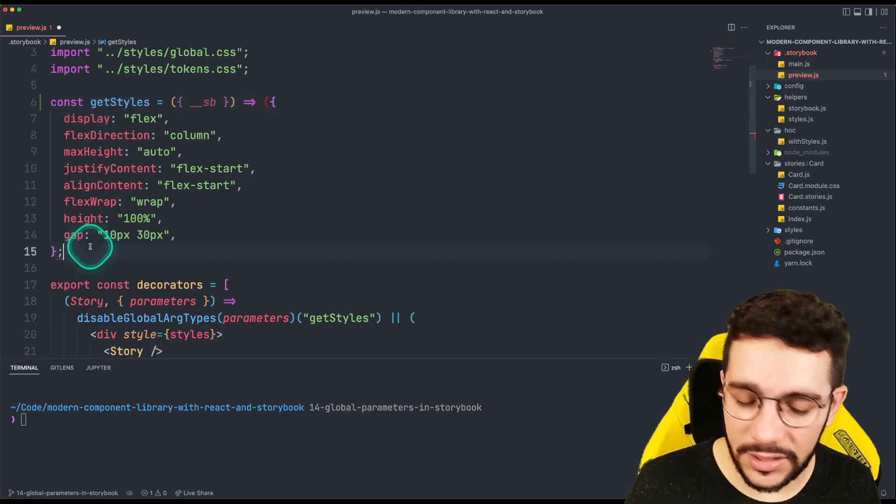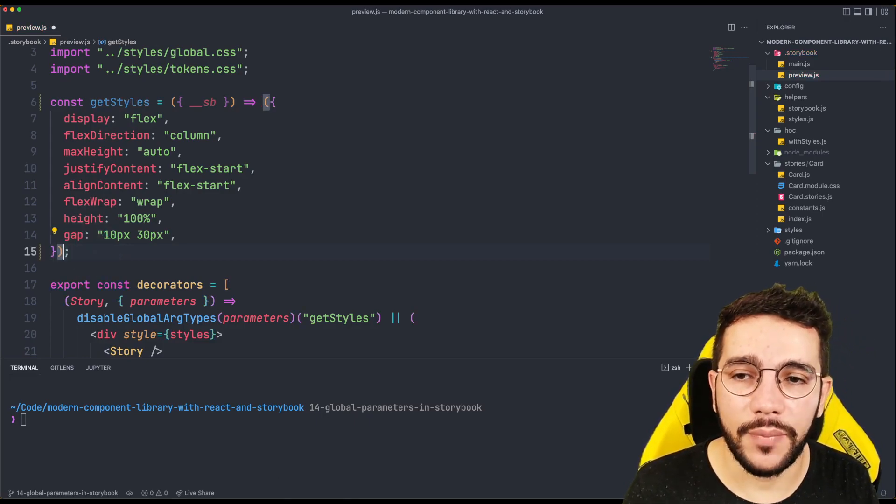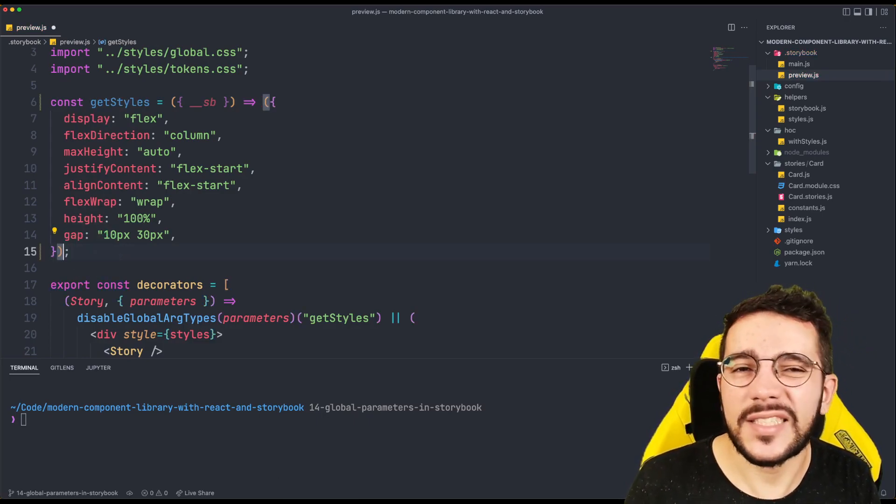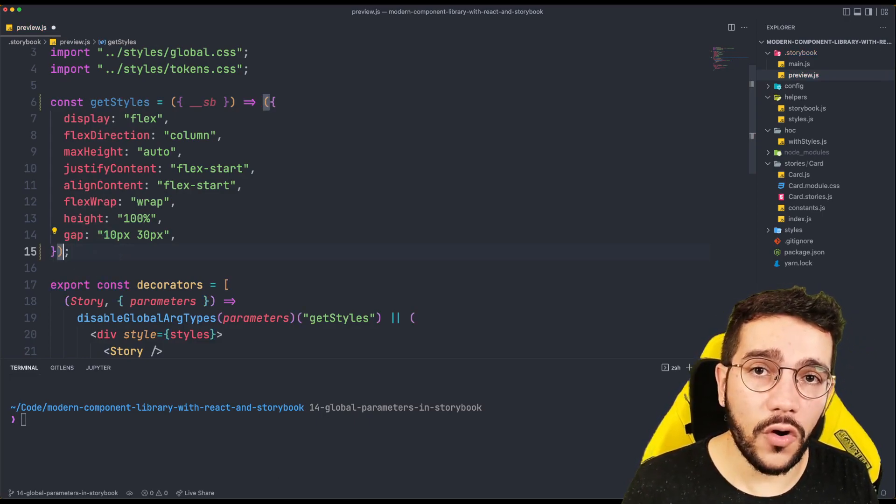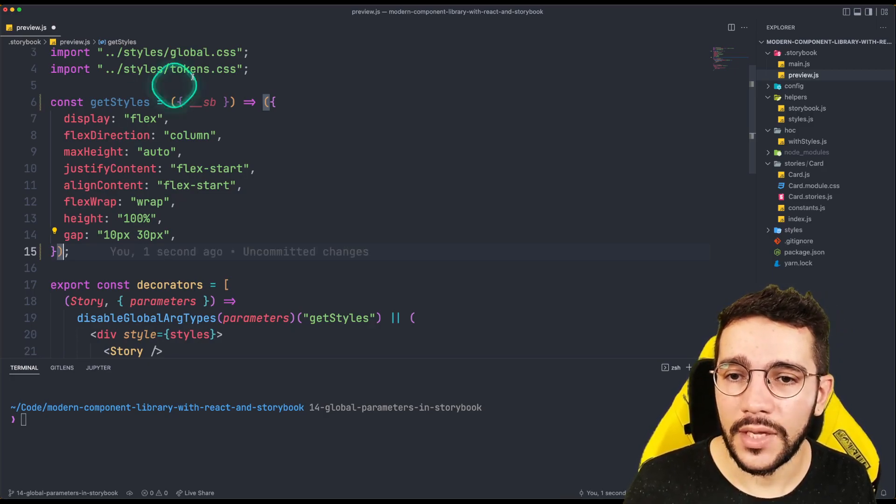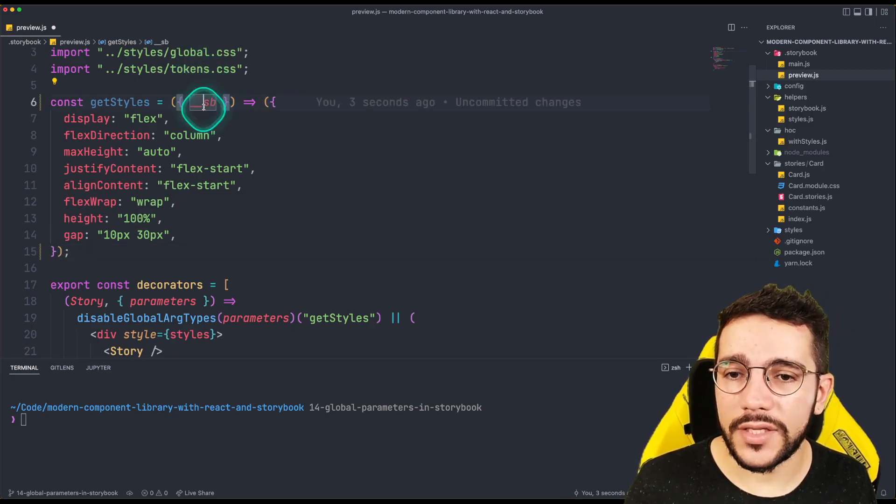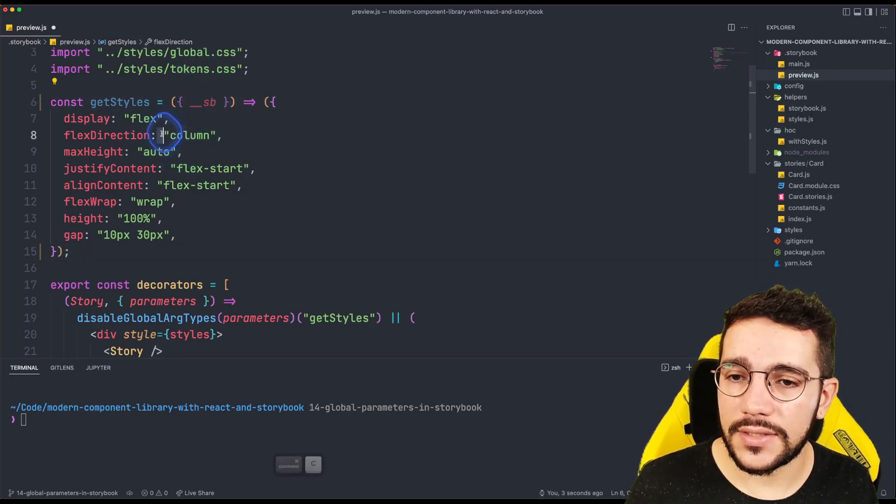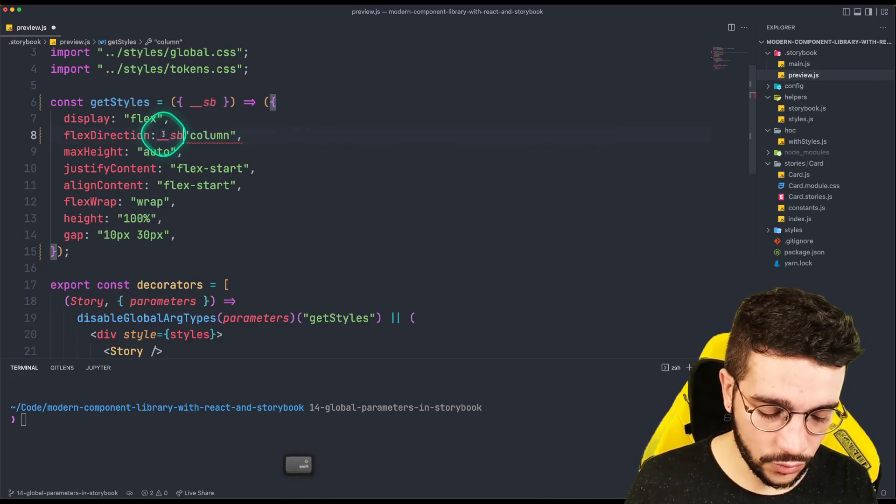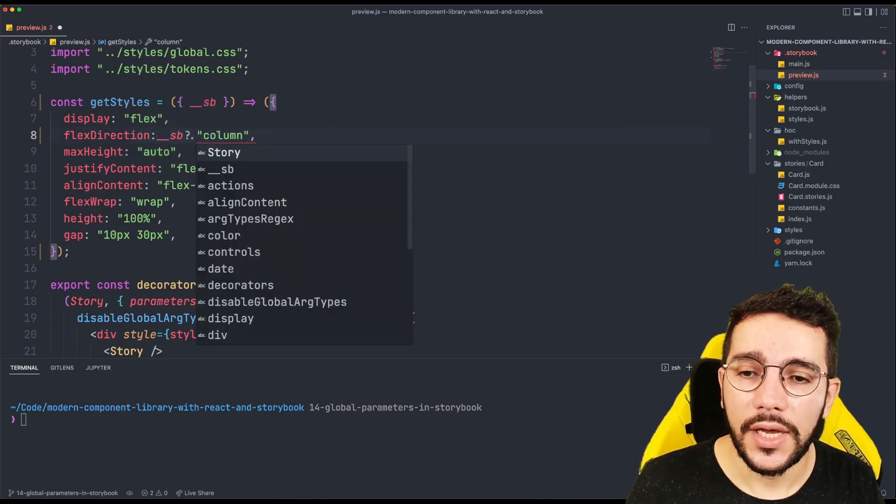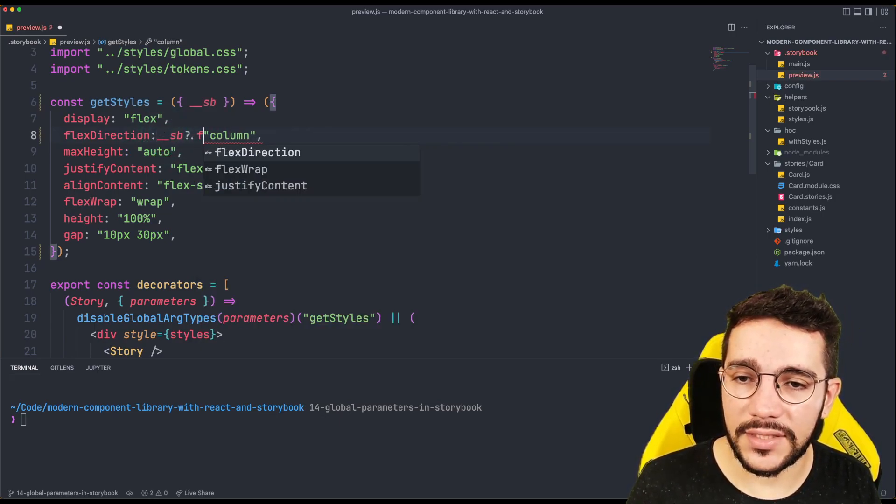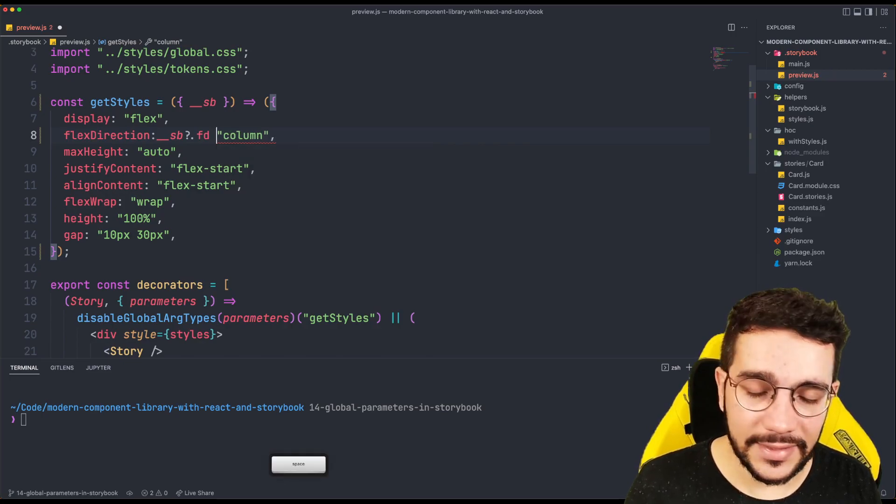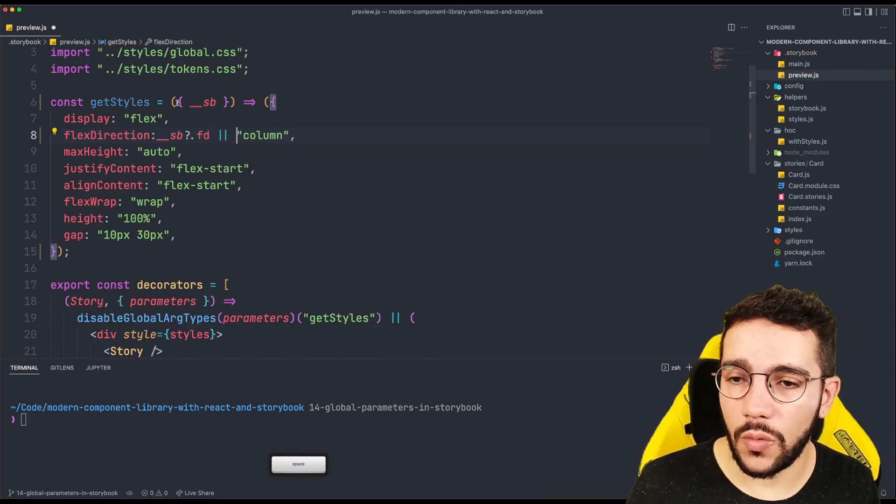But of course, you can rename it as you want. And what is going to do this object is that it's going to receive other options. In this case, I'm going to receive flex direction. The same is here, you can name it as you want.